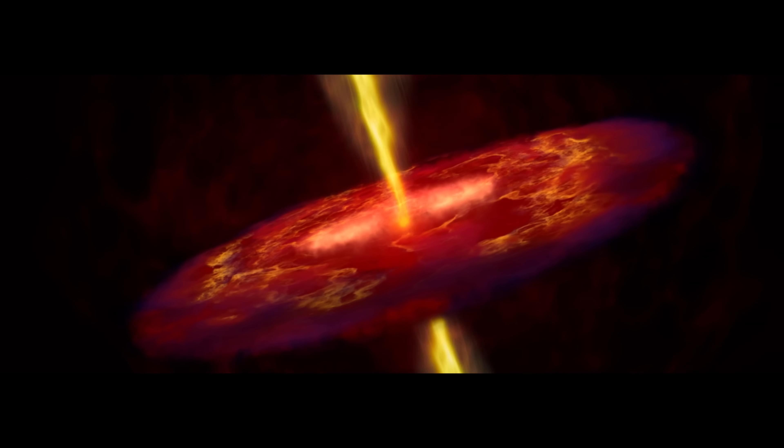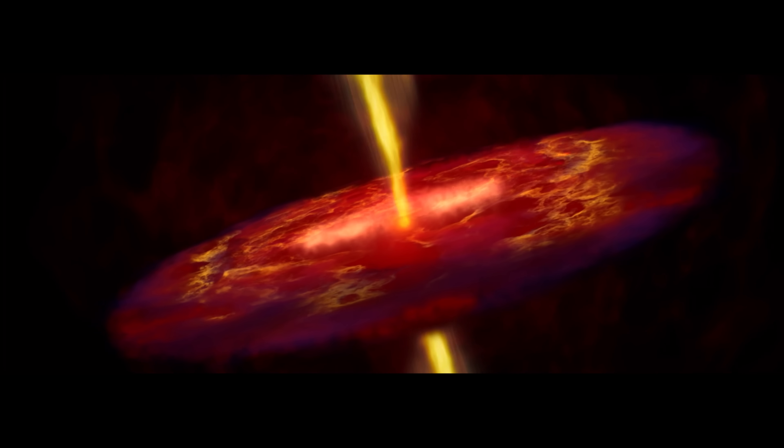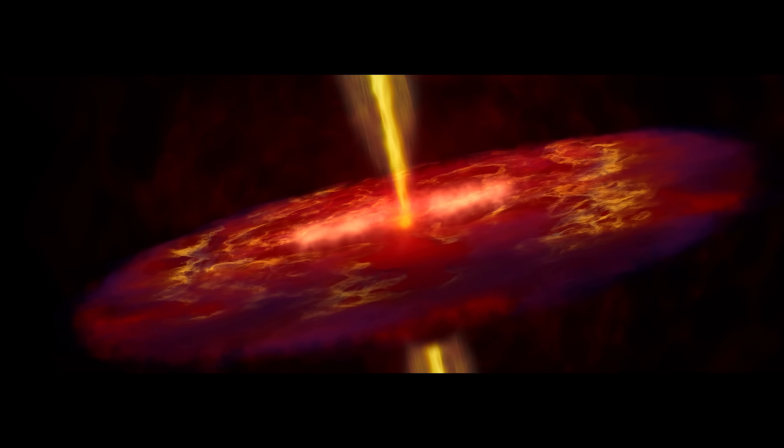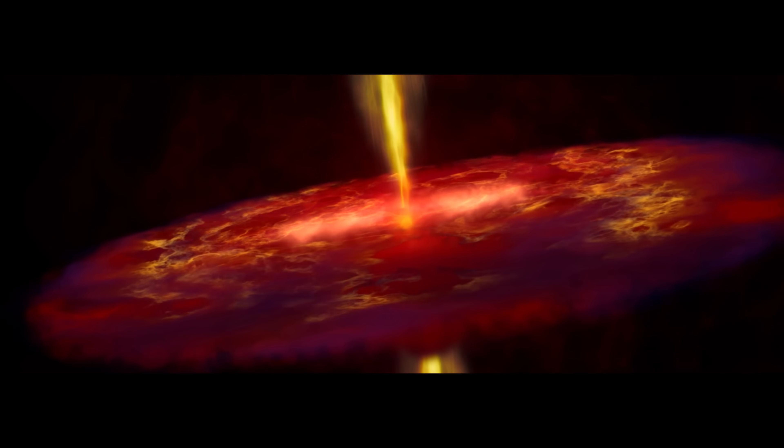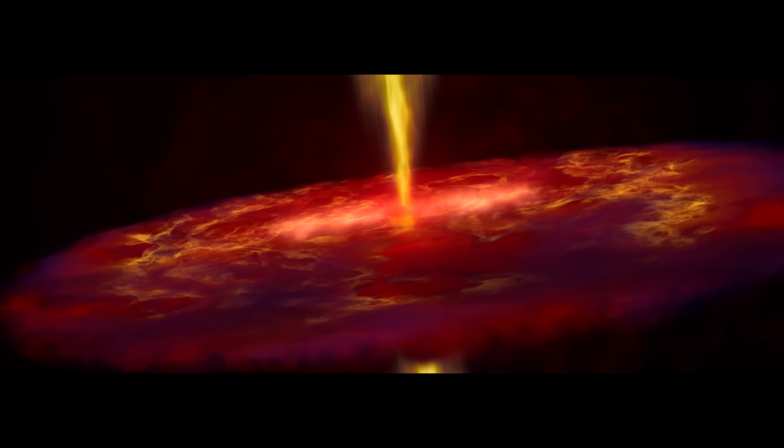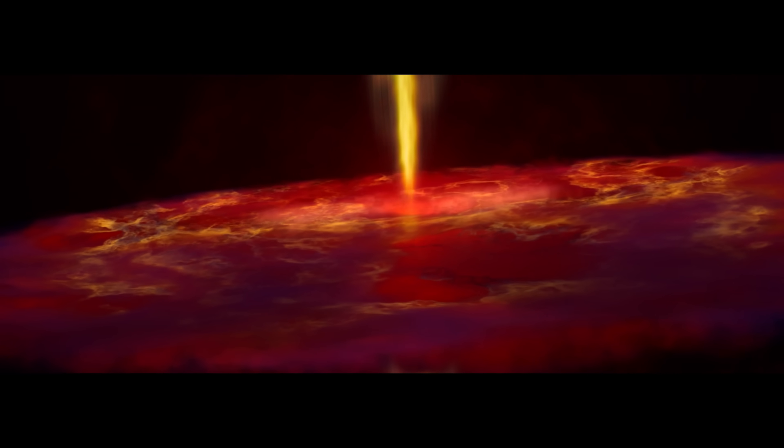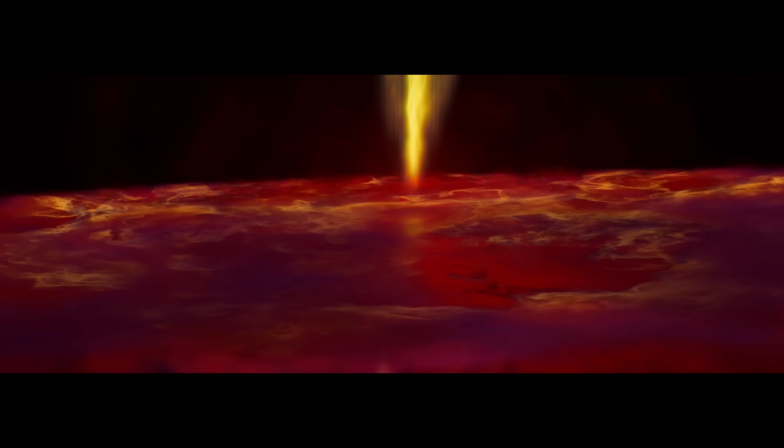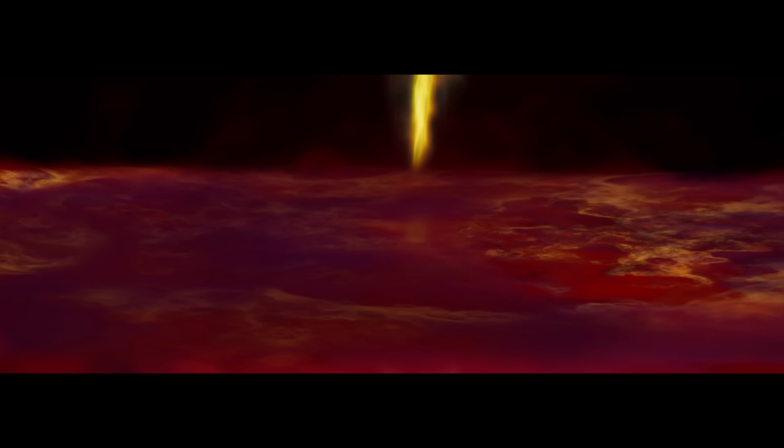In the geologic blink of an eye, a hundred thousand years, gravity and angular momentum flatten the cloud into a swirling disk. In the center, where molecules crash together tightest, a protostar revs up to incredible pressures and temperatures.